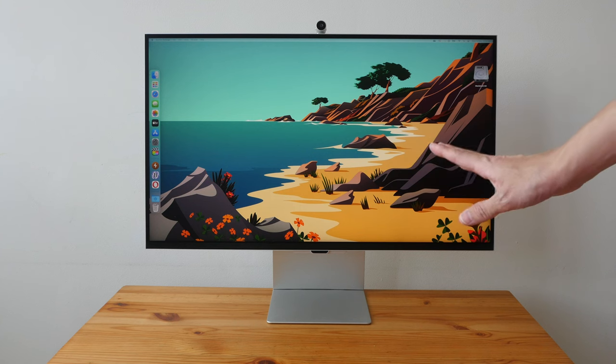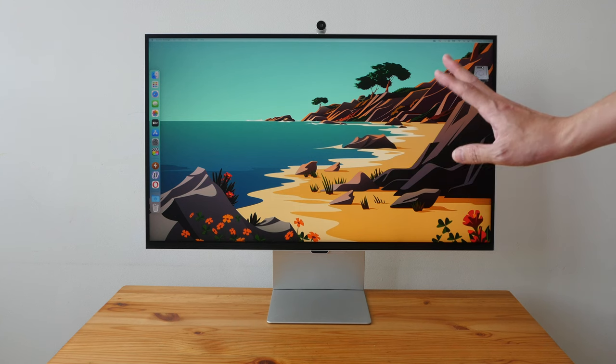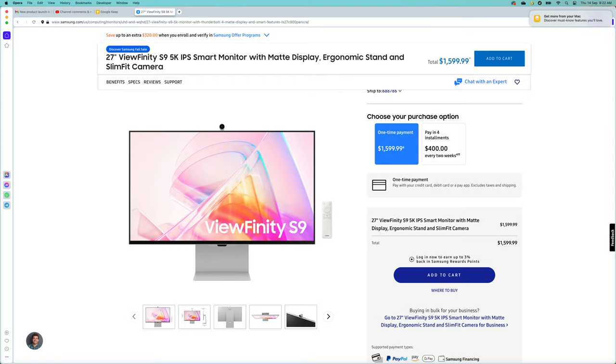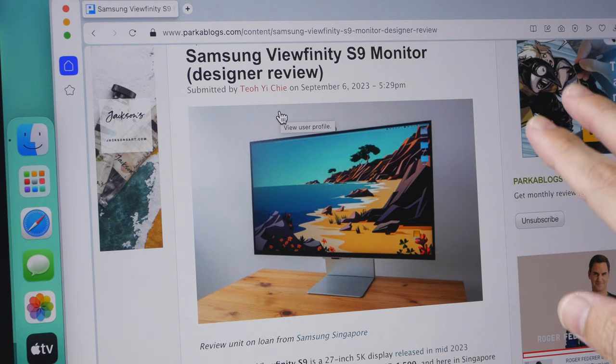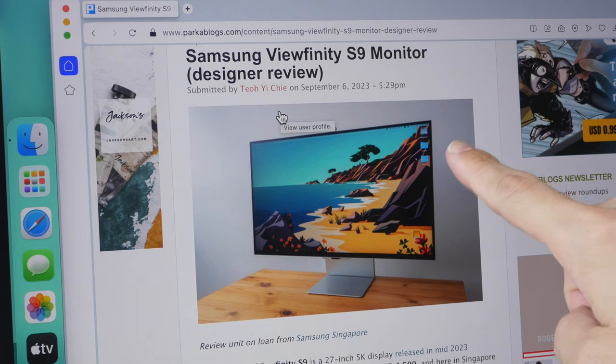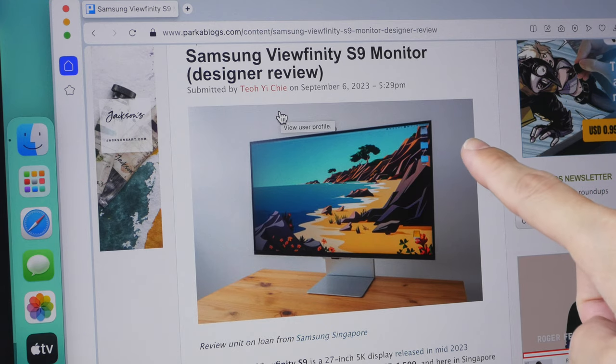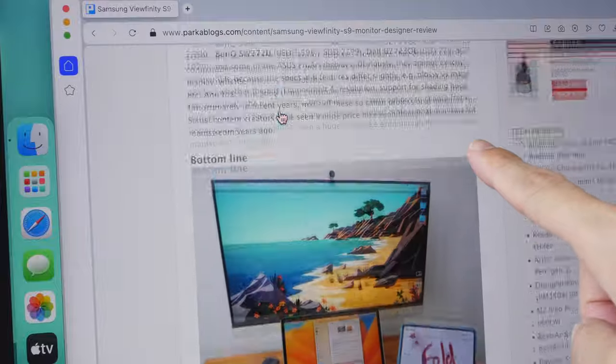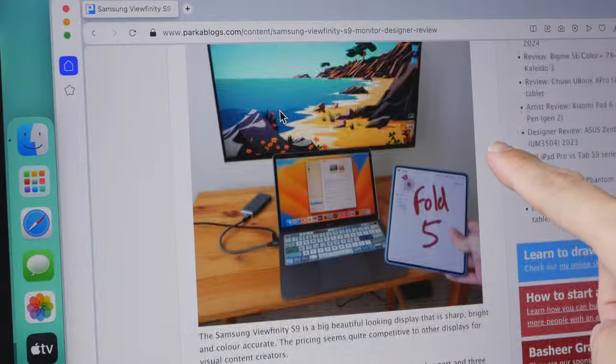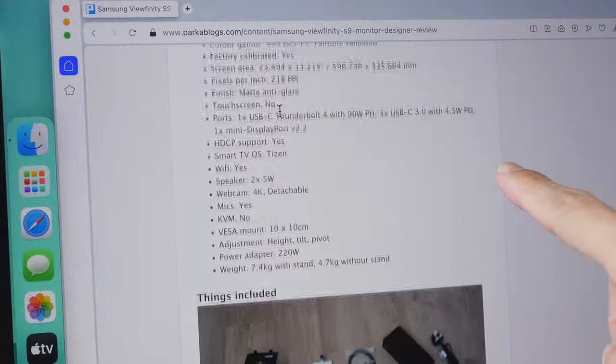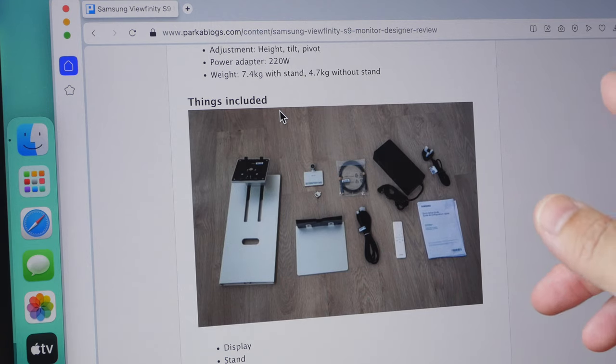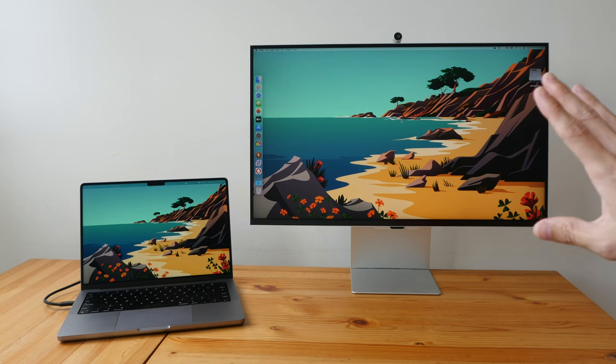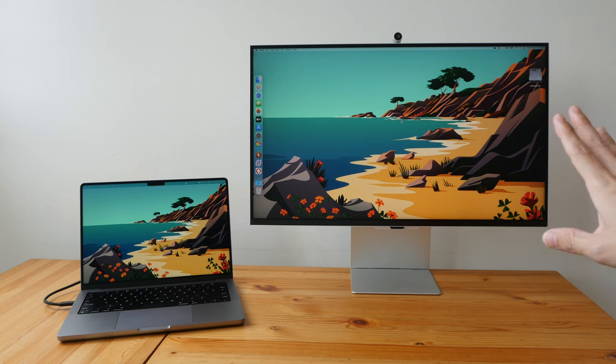The price of this display is $1,599 USD, and here in Singapore it's $2,288 with a three-year warranty. This review will be quite long, so if you want to save time you can check out the text review I've already written on my blog—the link is in the video description—or you can use the timestamps to jump to different sections. Let me give you the bottom line up front, starting with the pros followed by the cons.